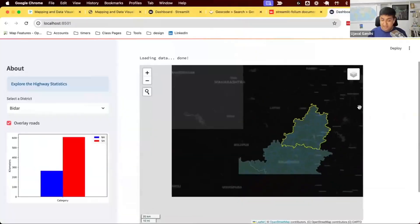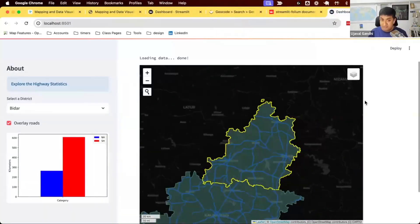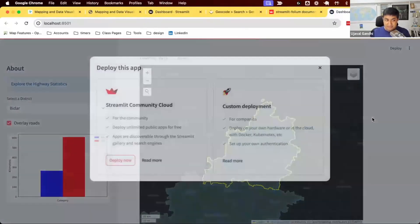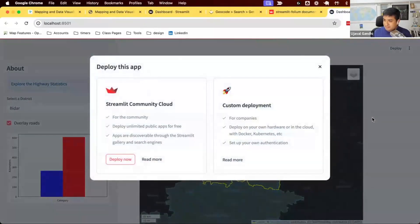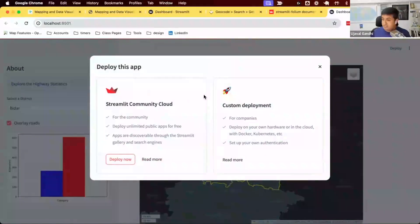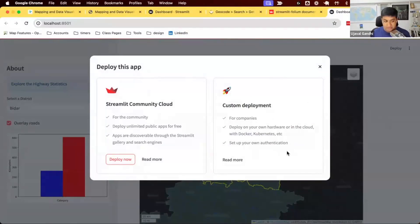When you're happy with your app, click the Deploy button. It gives you two options: you can deploy on Streamlit Community Cloud for free, or use your own custom cloud. We'll learn how to do this next — I'll show you the workflow.